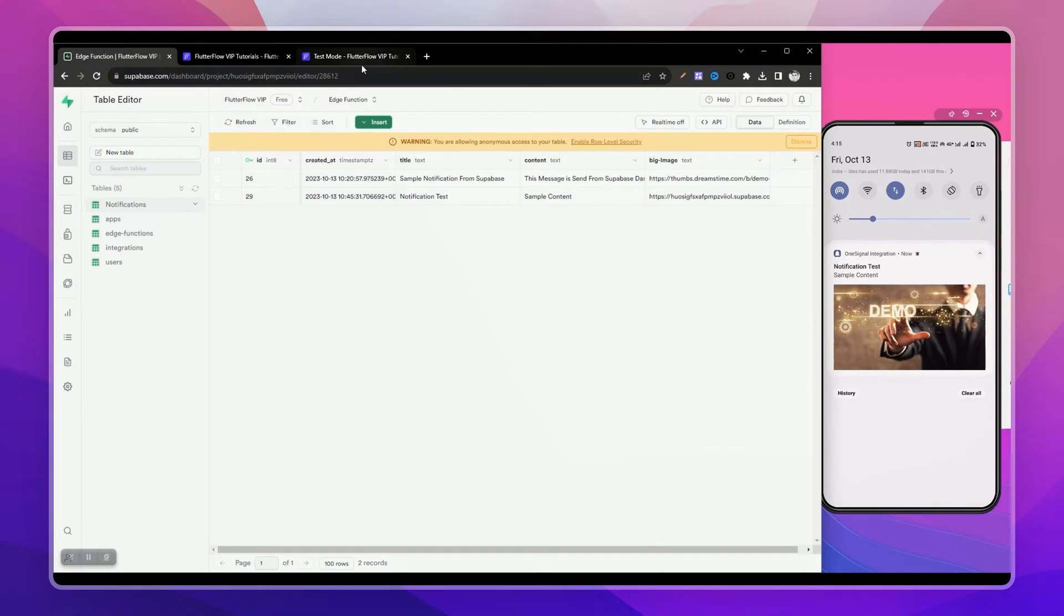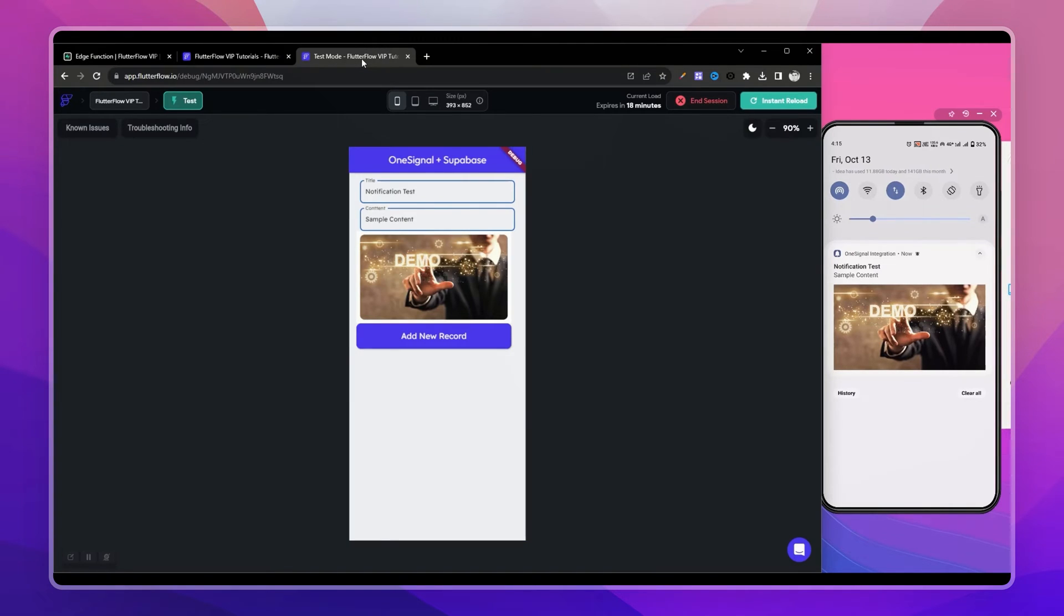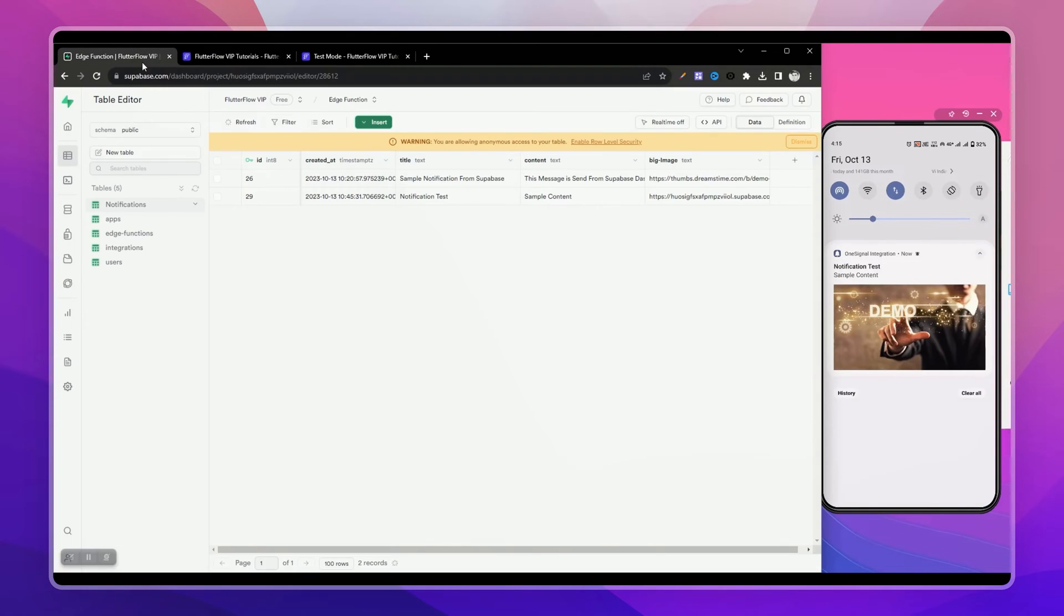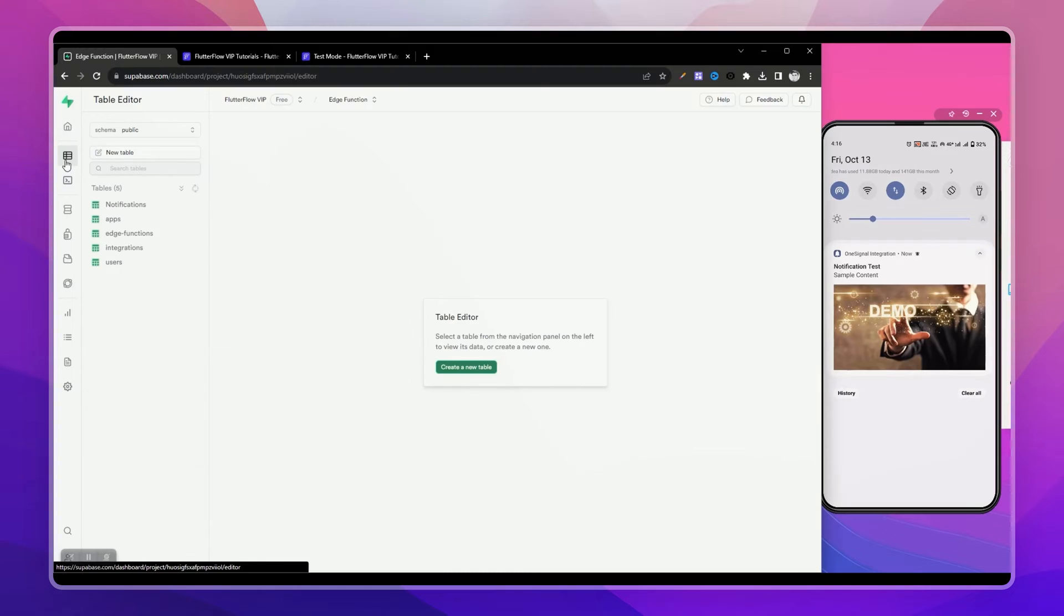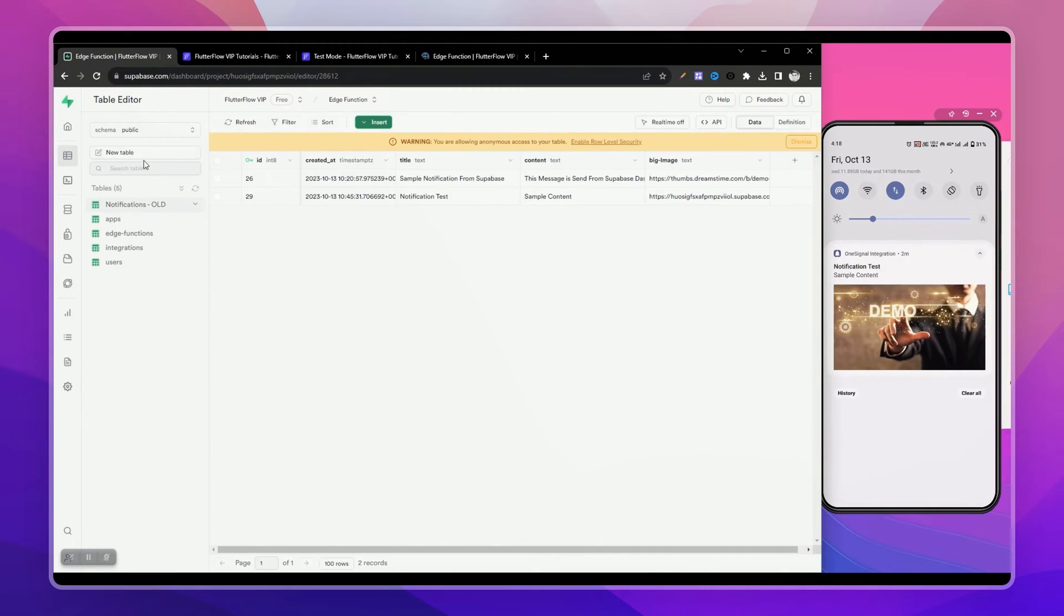First you need to set up OneSignal SDK in your FlutterFlow app. I've already created a video on that earlier, so you can check the description for the video link. After setting up the OneSignal SDK in our app, let's set up our Supabase project for triggering notifications.